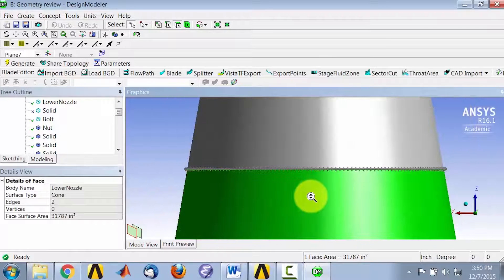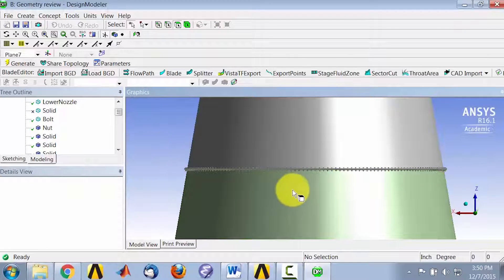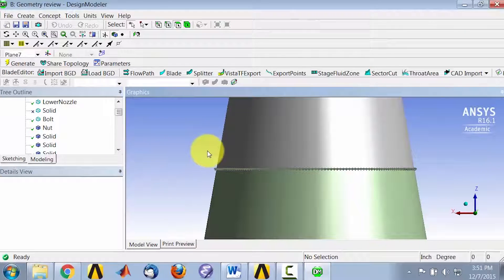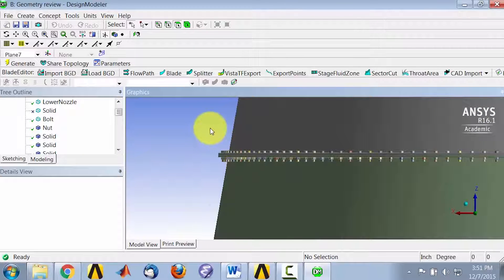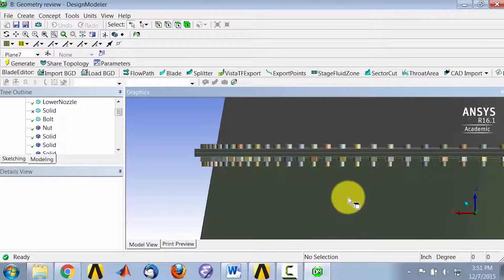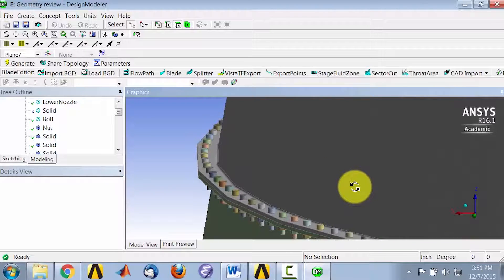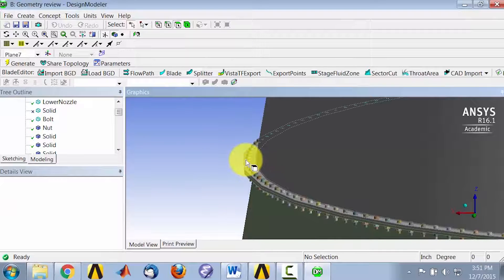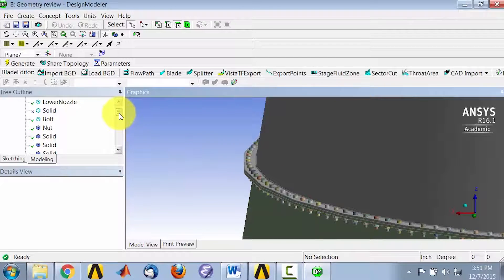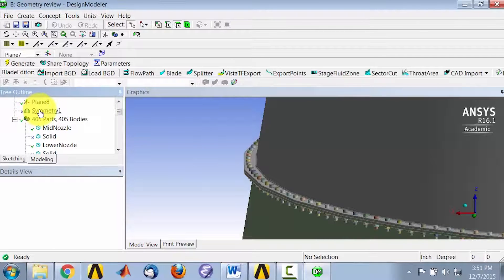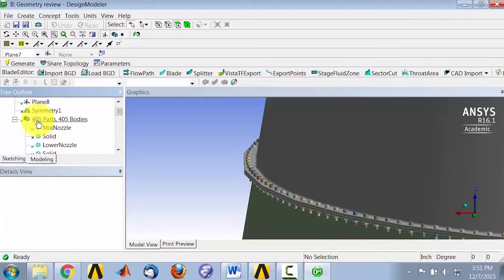If I zoom out using the middle mouse button and zoom in, I'll be able to see all the bolts and nuts. You can kind of play around with it and it's pretty cool. So through the symmetry, we reduce from about 405 parts to 4 parts. We are analyzing half a bolt instead of 200 bolts, so we have a 1/400th model.